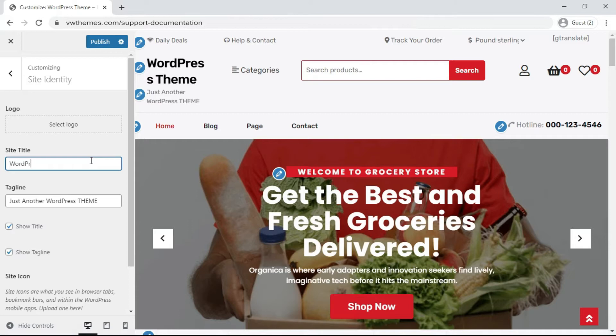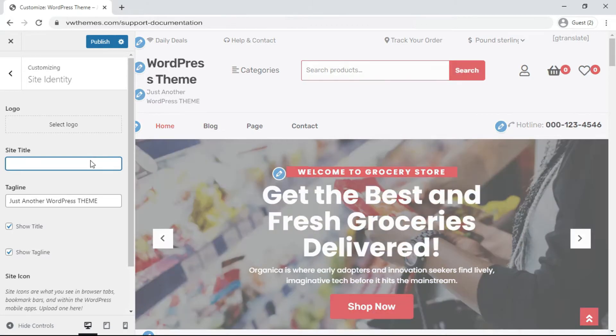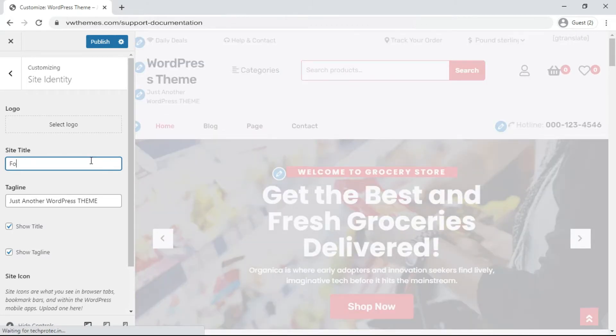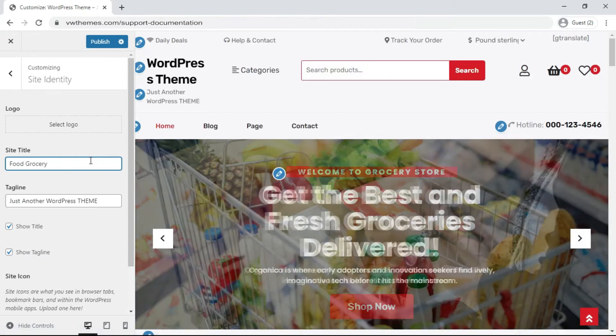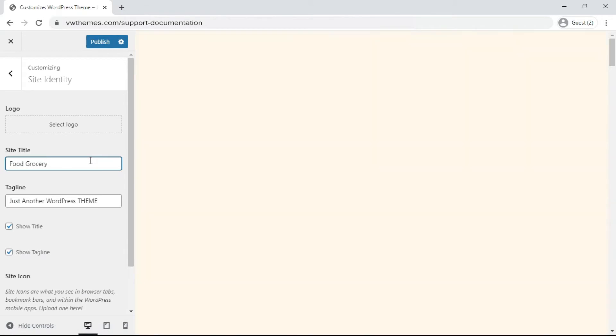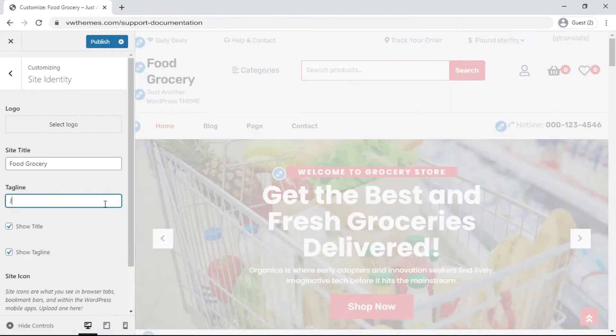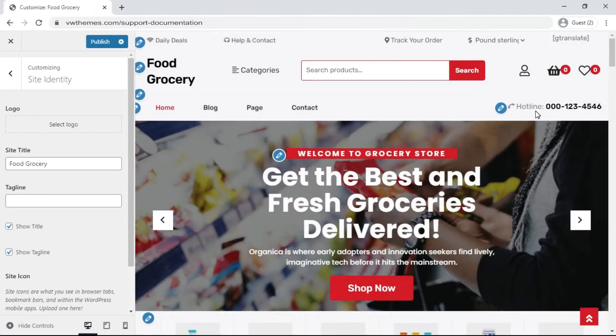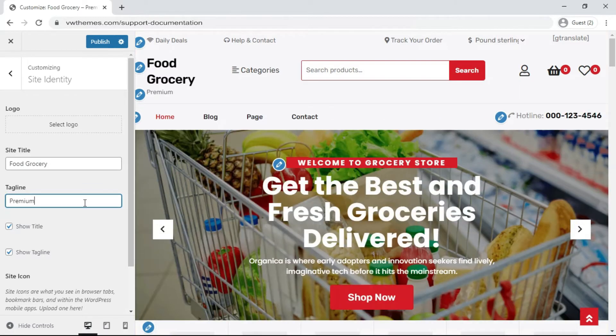Click on Site Title and change the name to Food Grocery. Change the tagline to Premium WordPress Theme.